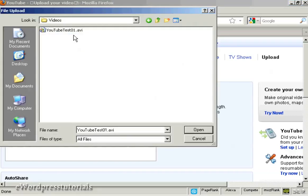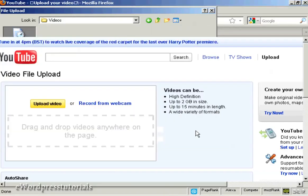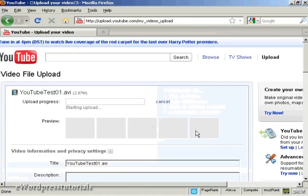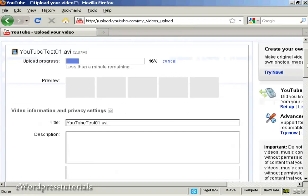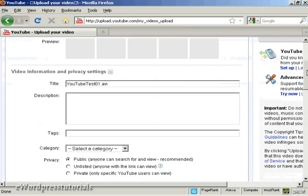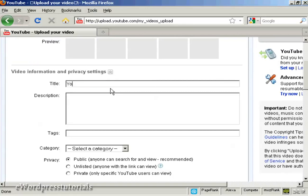This pop-up window opens — highlight the video that you want to upload and click on 'Open'. It'll now start the uploading process, and while it's doing that you can fill out all the other information. You want to give it a title — it'll automatically put in the file name, but that's a bit boring, so I'm going to retitle that. I'll call this 'YouTube test'.